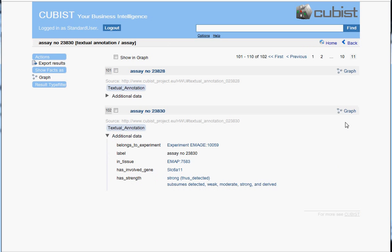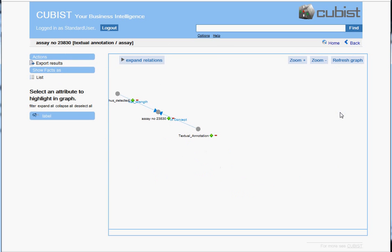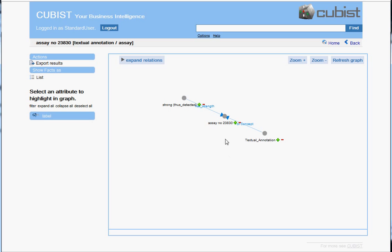And again, let's have a look at the corresponding graph which explains why this result is found. This essay is found because it is of concept or type textual annotation and it has strength strong.